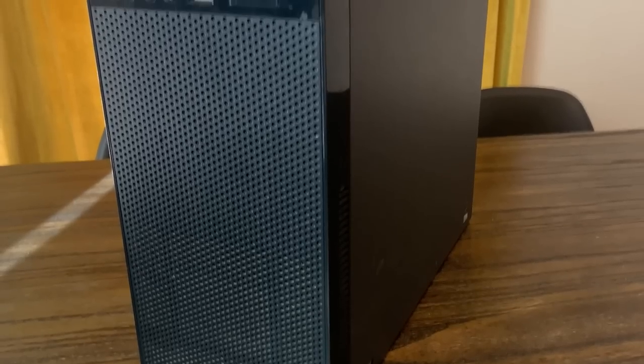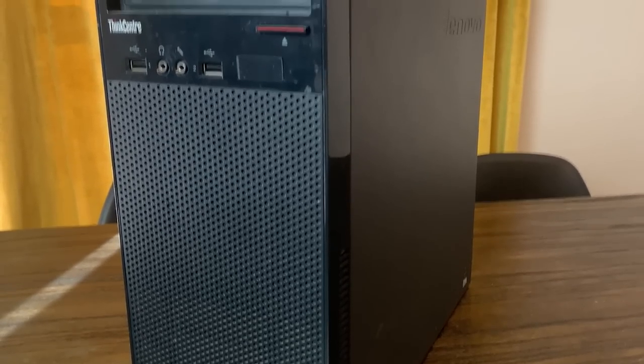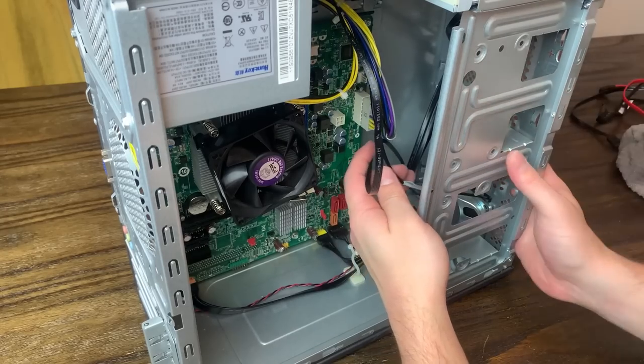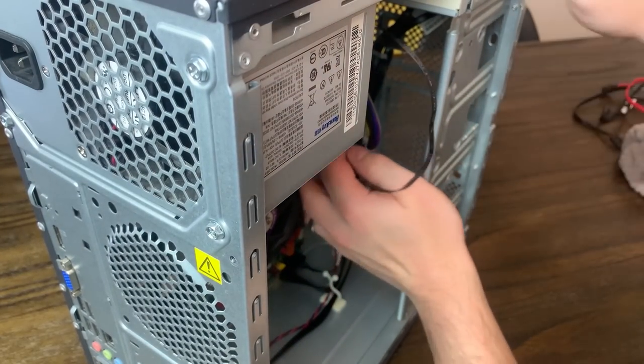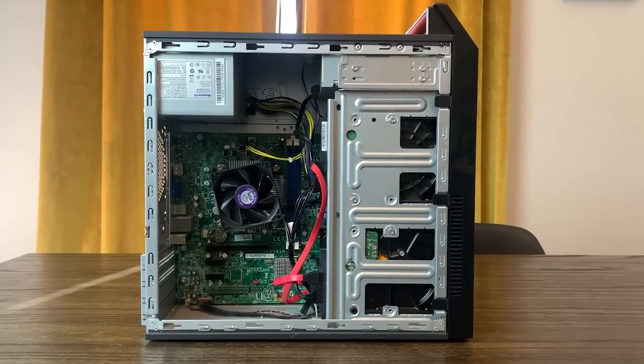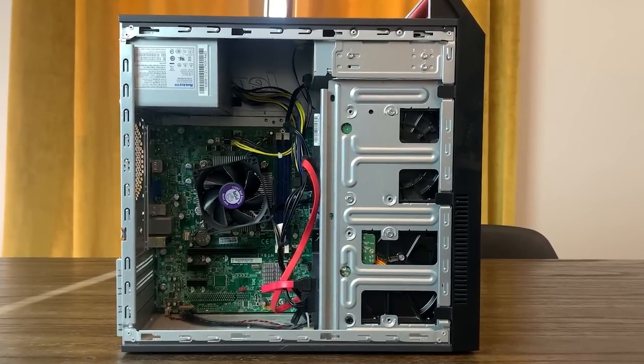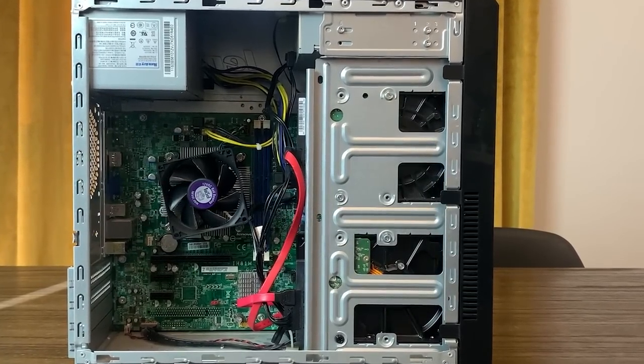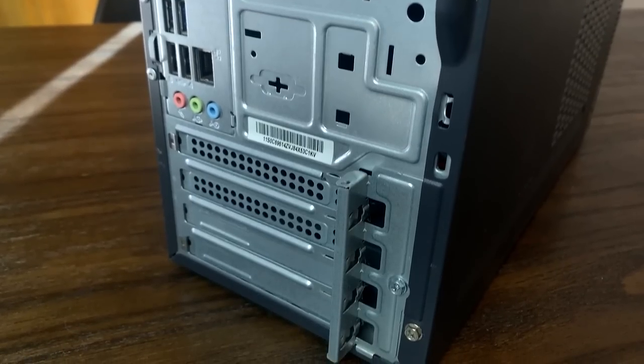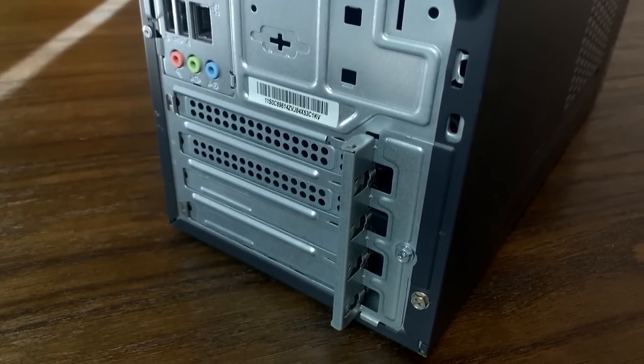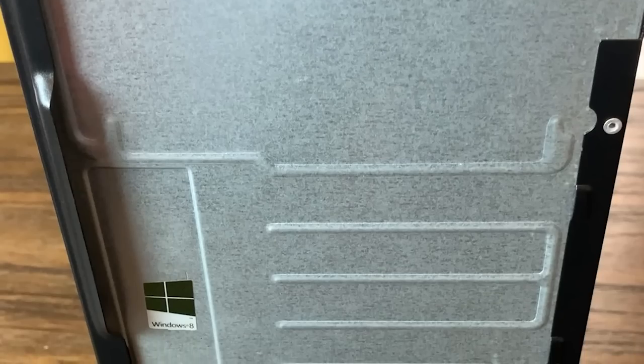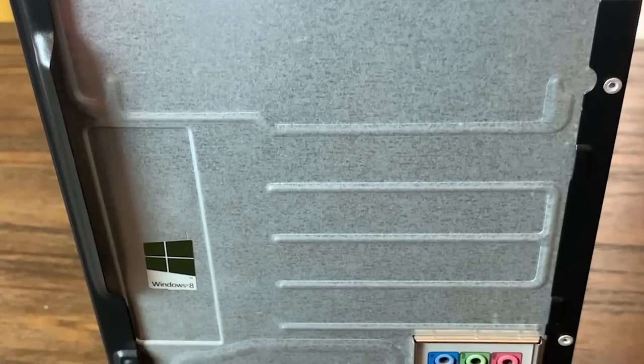The case isn't anything special, and is honestly somewhat of a pain to work in, but it technically is still a case, and at least has slots for two 3.5-inch drives, as well as cutouts for PCIe cards, which can't be said for every pre-built out there.